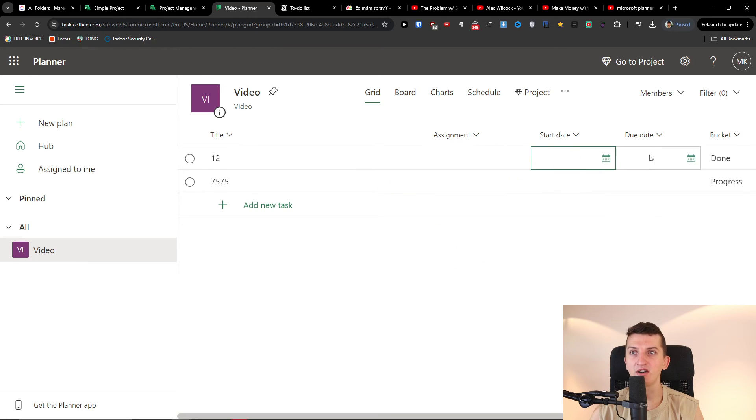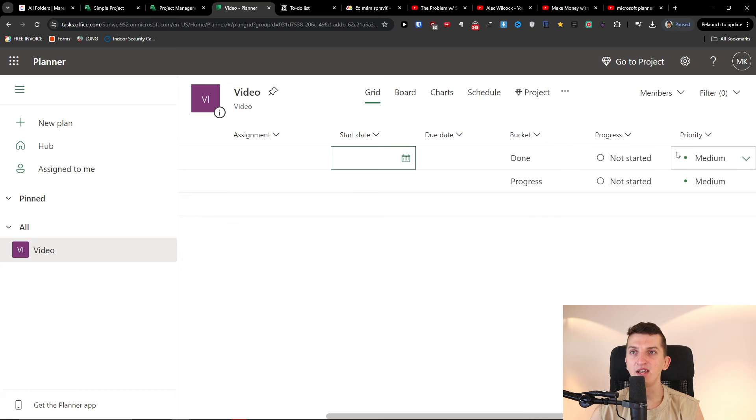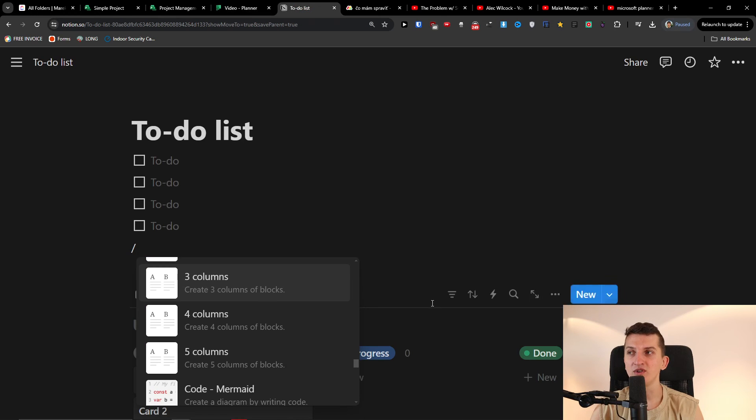It's simply you can have start date, due date, done. You have the progress, priority, but I can add here more columns.